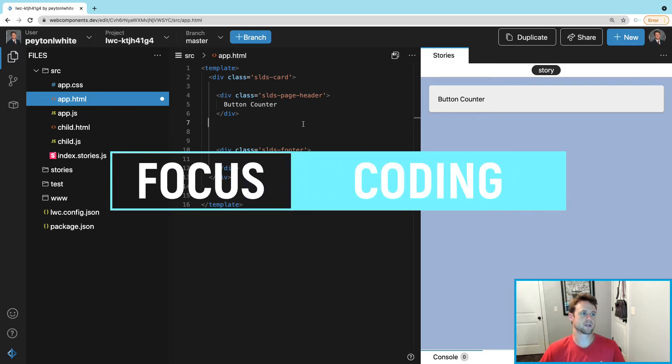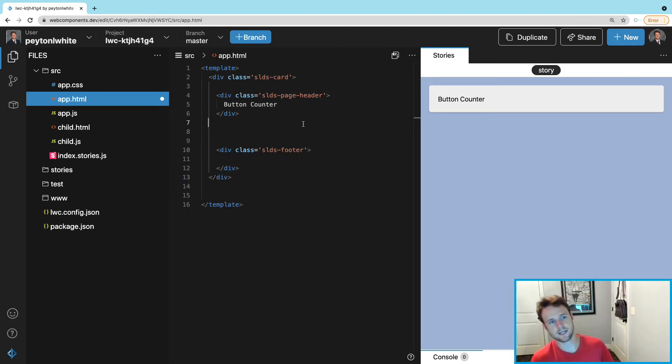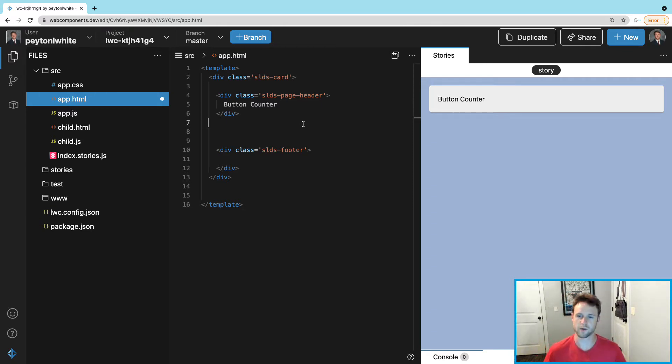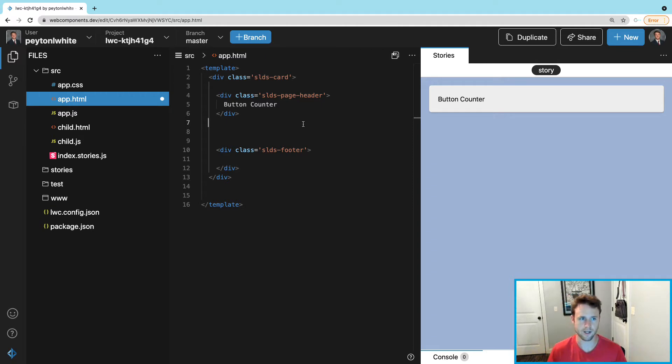What is up guys, we're gonna be messing with Lightning Web Components today. Let's create a simple button to keep track of a variable called count which we can increase and decrease by one.